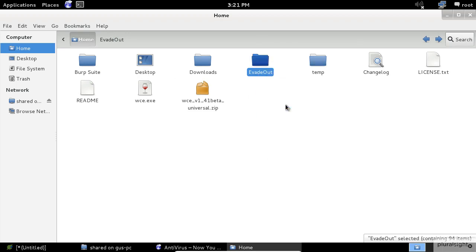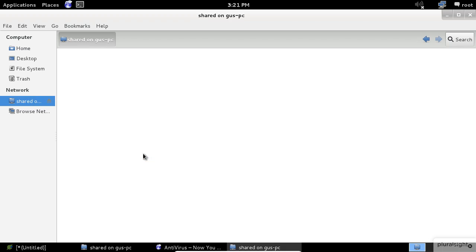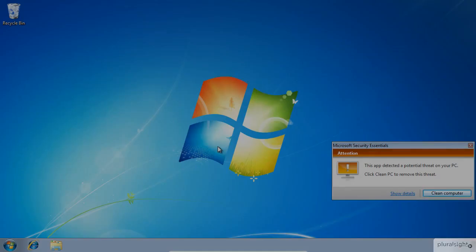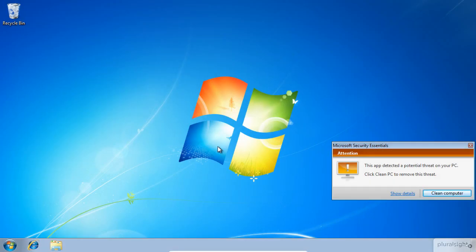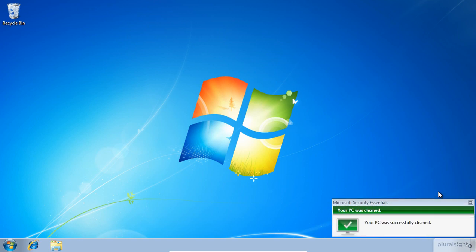Next, we need to copy into the Windows host machine. As you can see, the antivirus detected the existence of the WCE application.